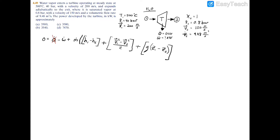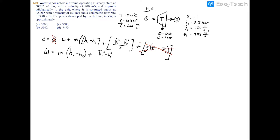Since the turbine is adiabatic, heat transfer is zero. There is no change in elevation, so z1 equals z2, and we cancel out the potential energy term as well. Rearranging for power gives: W_dot equals the mass flow rate times (h1 minus h2) plus the kinetic energy term (V1² minus V2²) / 2.